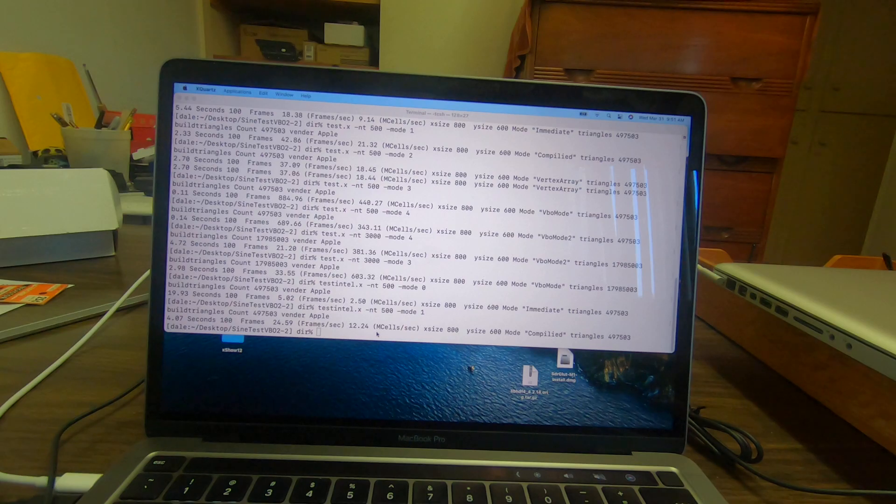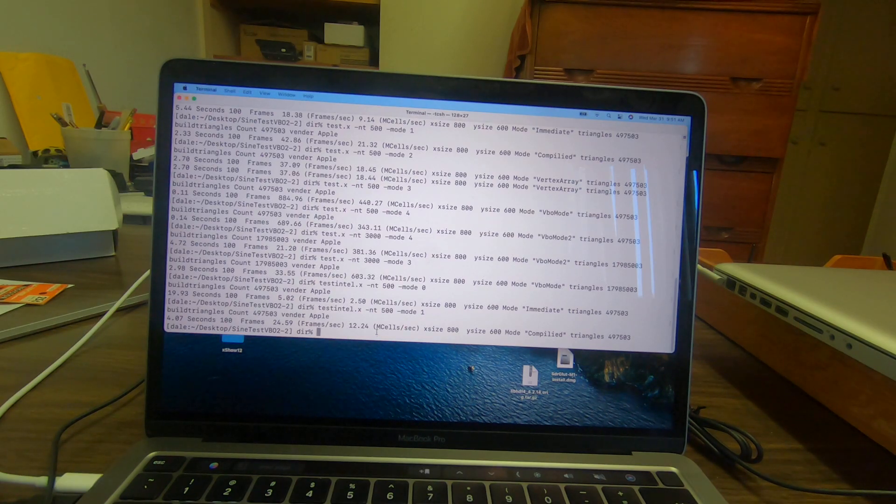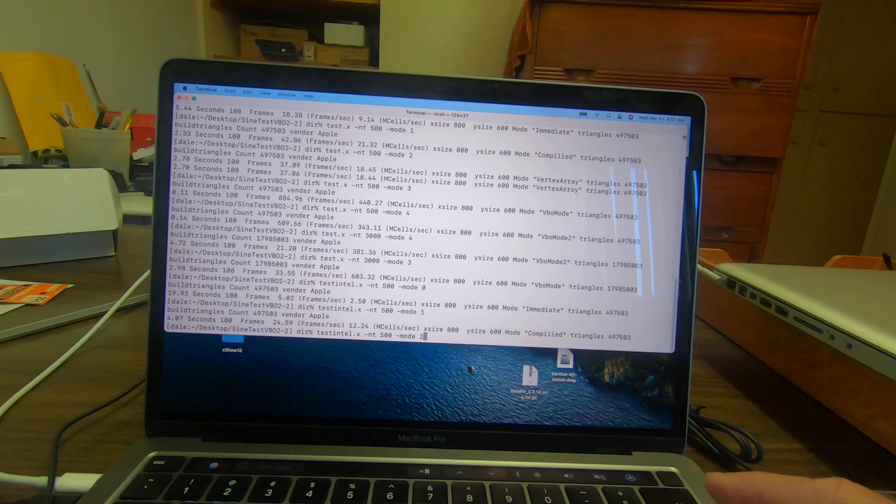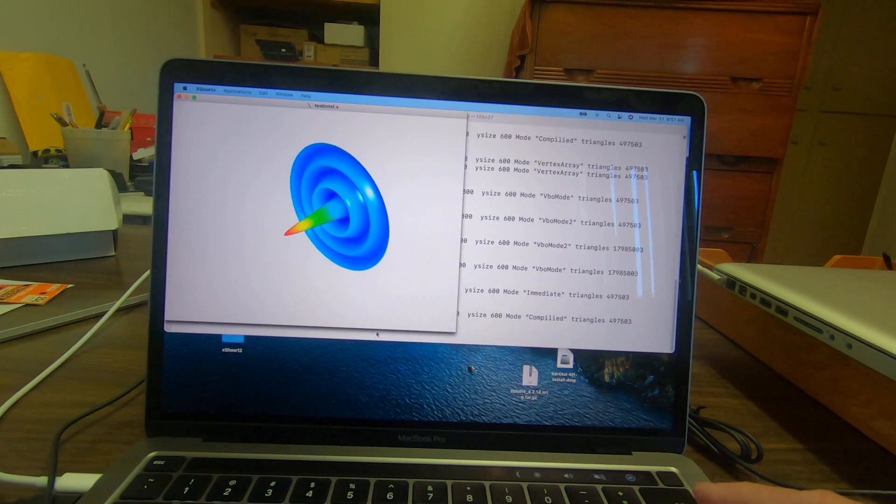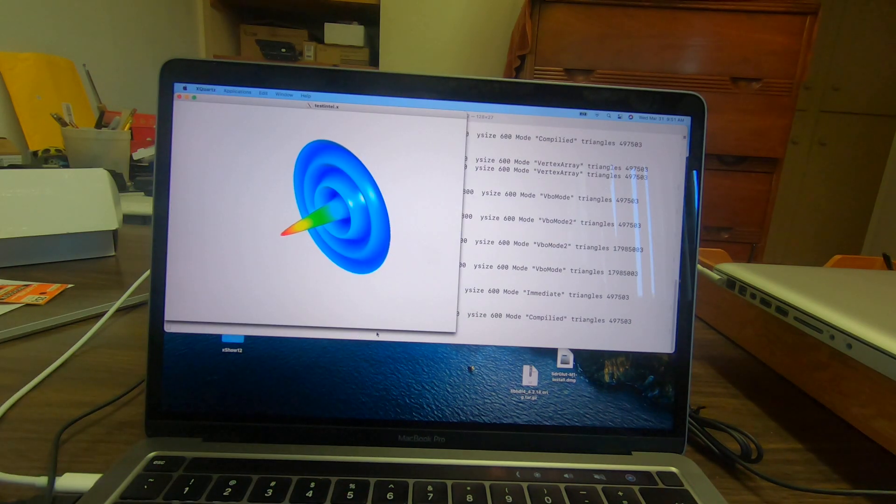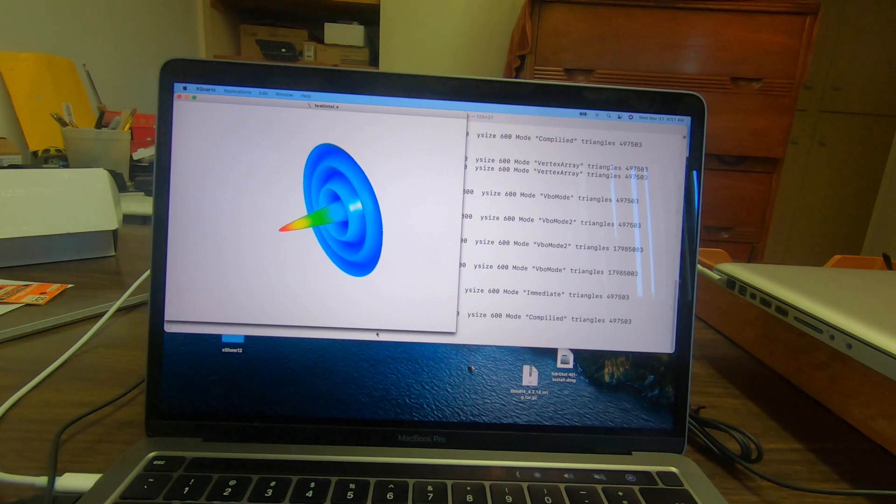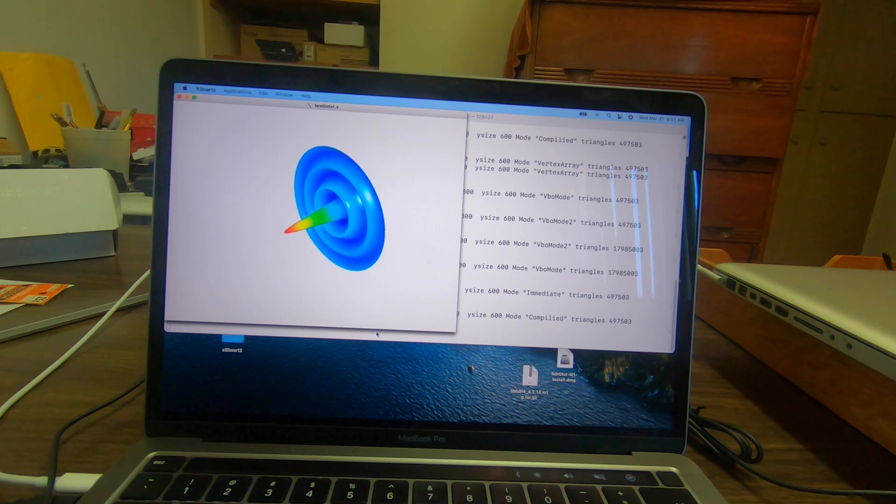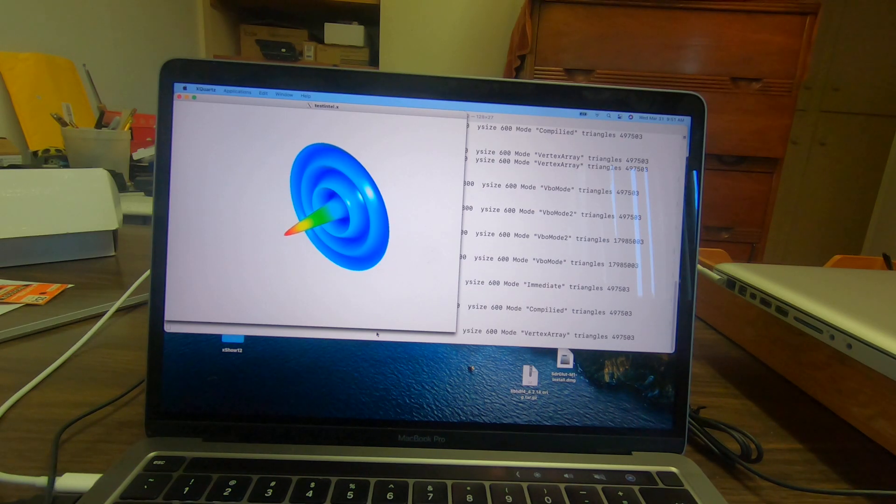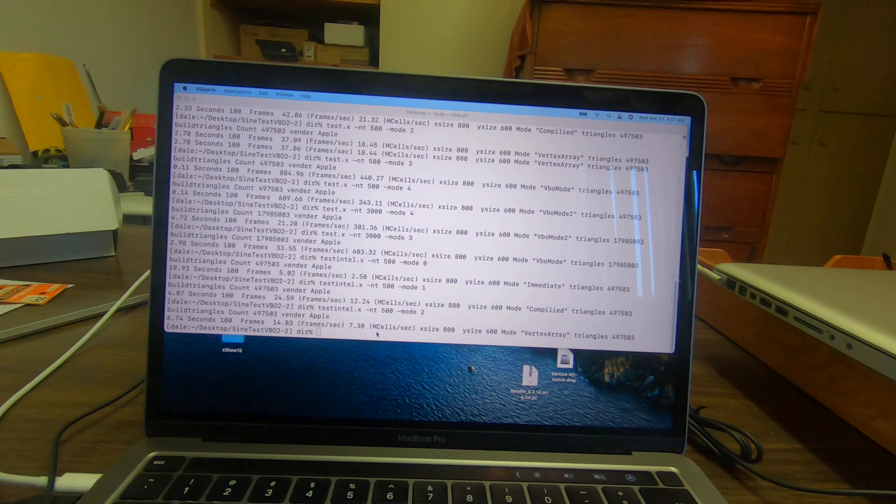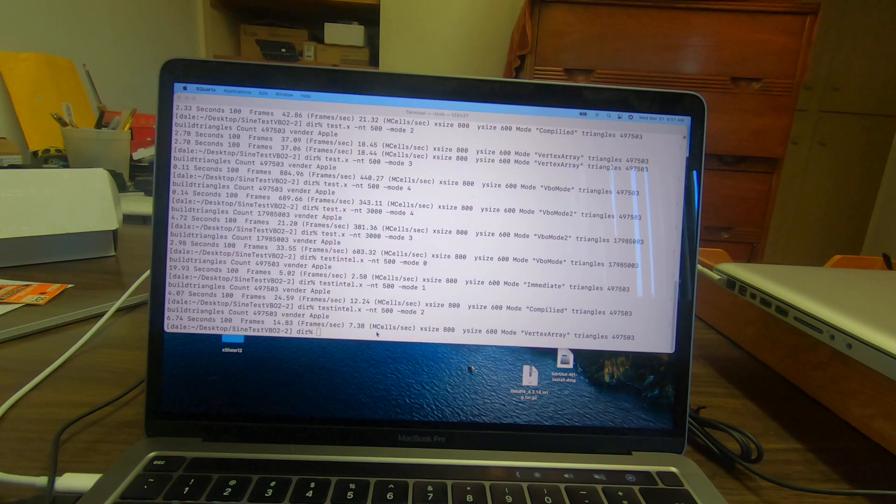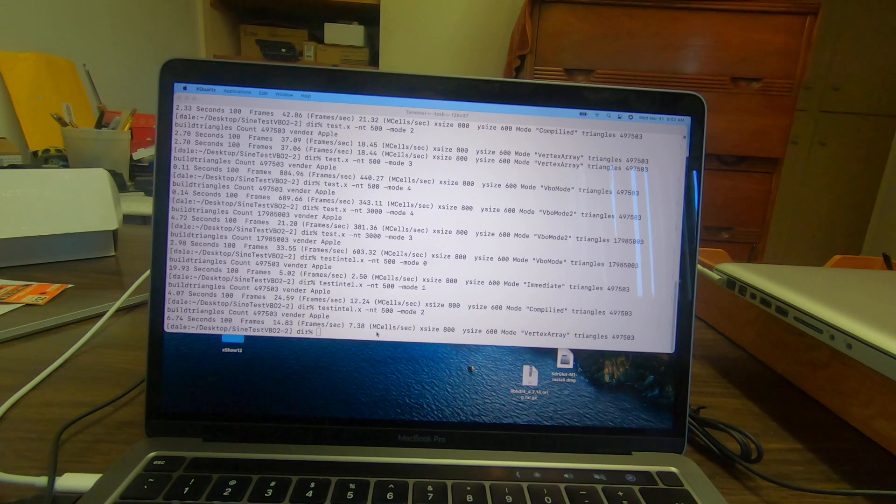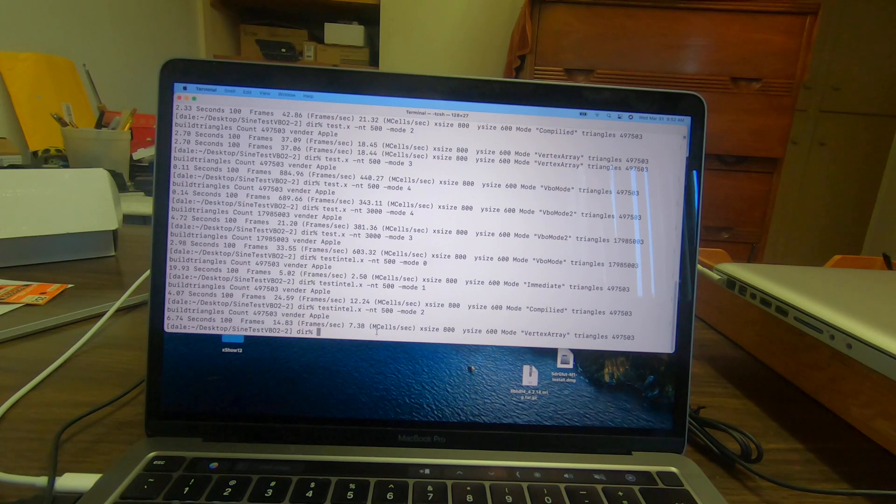Now we'll try the first vector mode. This is the vertex mode and it's actually slower than the compiled mode.